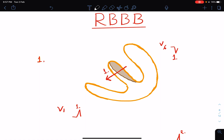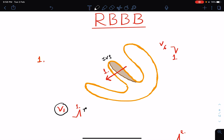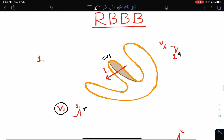In right bundle branch block, the first phase of ventricular activation is the stimulation of the interventricular septum. The left side of the interventricular septum gets stimulated initially by a branch of the left bundle. Since there is right bundle branch block, the initial stimulation of the septum is unaffected. The septum is stimulated from left towards right, resulting in a small R wave in V1 and a small Q wave in V6.